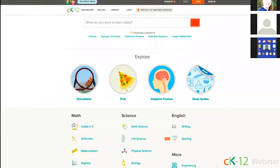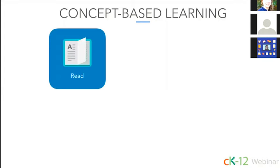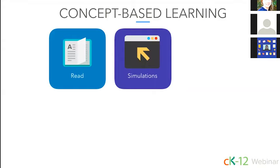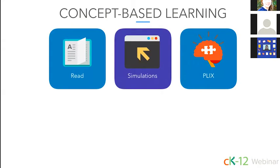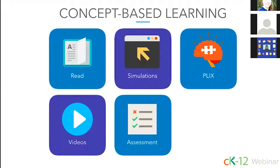When you go to ck12.org, you'll see this is the student version, which includes study guides on the home page. You'll find an educational platform providing standards-aligned STEM resources that can be accessed anytime, anywhere, and on any device for free. There are a number of different ways to learn any concept on CK-12. We enrich every concept with modalities to help meet students' needs in the best way possible — this is what we call concept-based learning. These modalities include reads, simulations, interactive clicks, videos, practice, and even real-world applications.